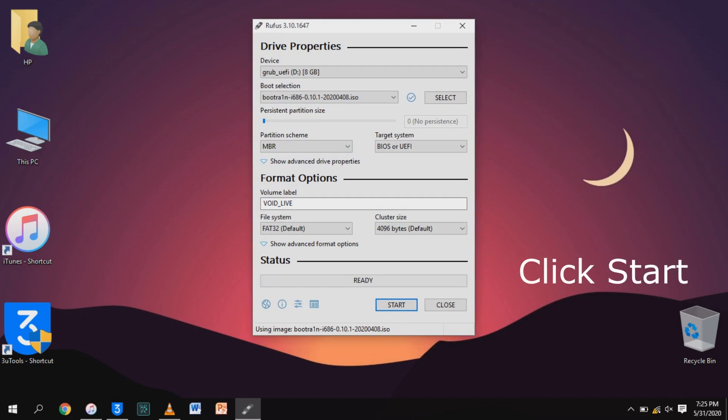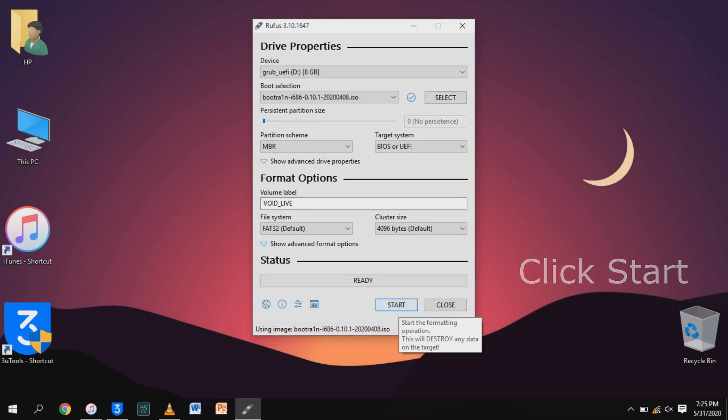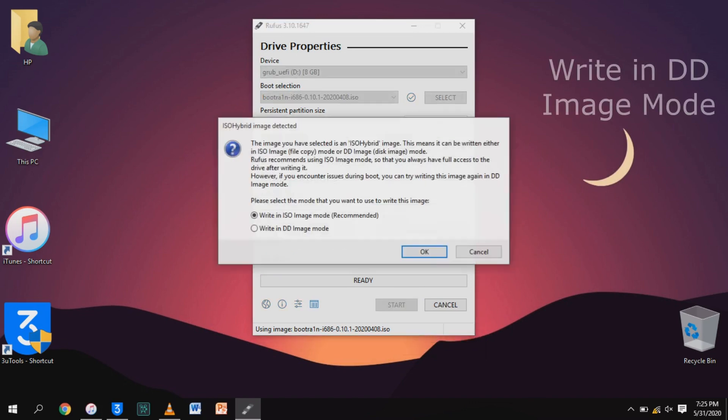After selecting Checkra1n, click start and write in DD image mode. It will take a few minutes to create your drive.